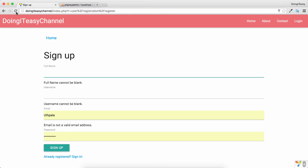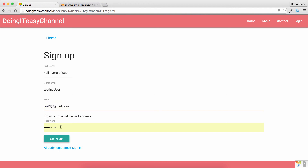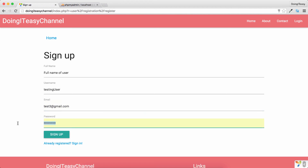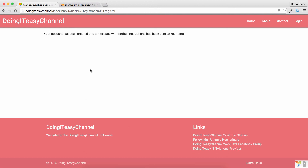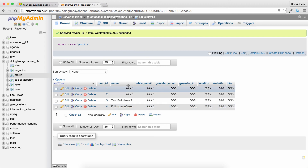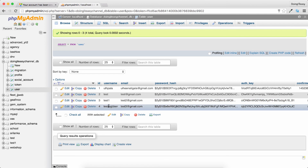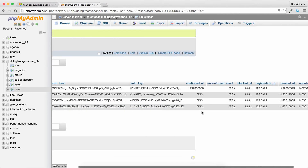Let's refresh and test. We enter the full name as 'Full Name of User', a username, and a password, then click sign up. In the profile table, 'full name of user' has been assigned to the name property, and in the user table a record has been inserted with all the expected values.